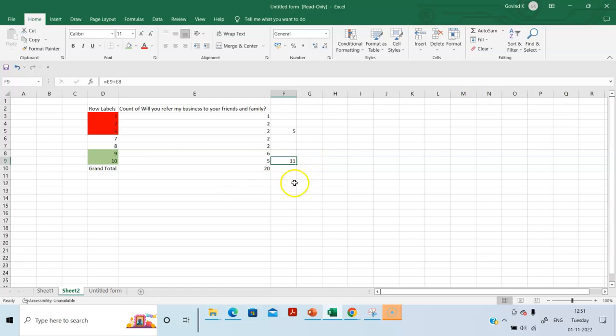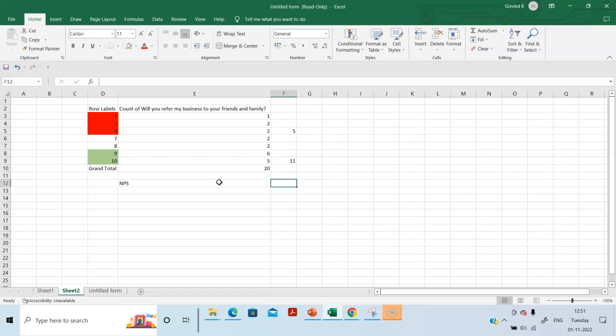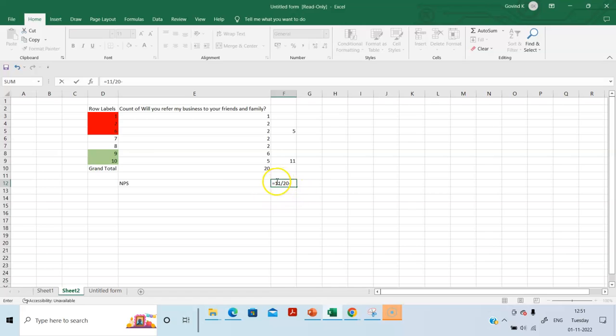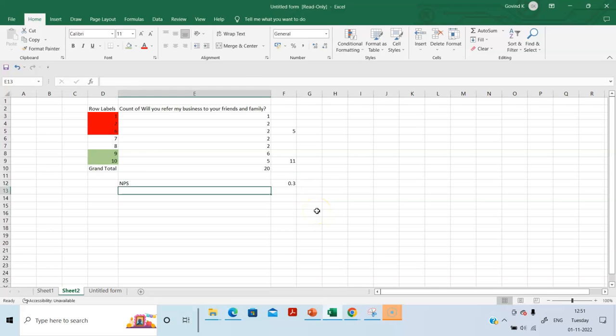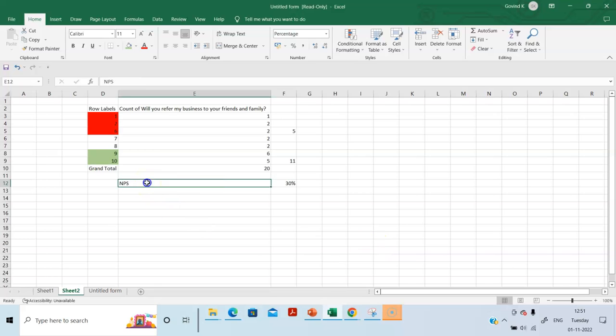So, NPS is how much? NPS is 11 divided by 20 minus, we'll put a bracket, 5 divided by 20, it's 30 percent, 0.3. So, the NPS for this survey is 30 percent.